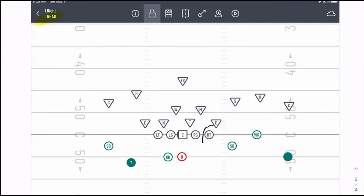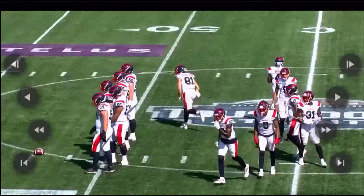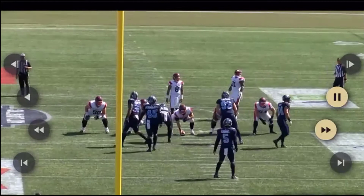Our end is going to jab inside into the B gap, create penetration, and either get a TFL or cause the running back to bounce back. Our Mike is going to bounce around and play the A gap. I'll show you guys a great clip of that.